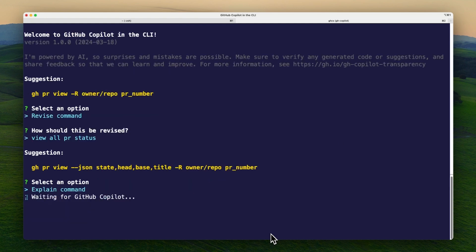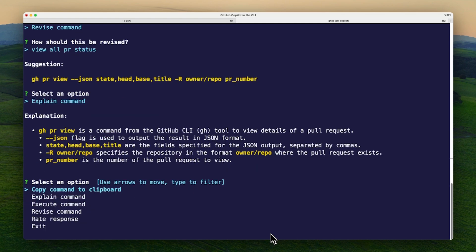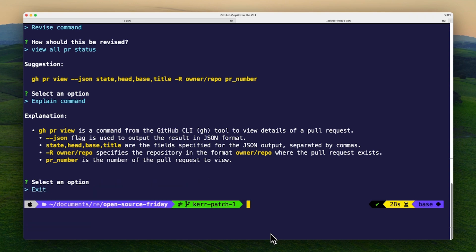GitHub Copilot in the CLI is here to help you remember commands, teach you commands, or explain unfamiliar commands right in your terminal.